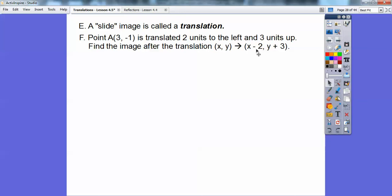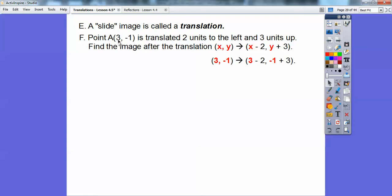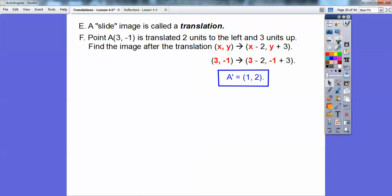If we go to the left it's minus; to the right it's plus; up it's plus; down it's negative. So x stands for left and right movement, y stands for up and down movement. We plug in point (3, -1): take the x-coordinate and subtract 2, and take the y-coordinate and add 3. So 3 minus 2 is 1, and negative 1 plus 3 is 2. So A prime is at (1, 2).